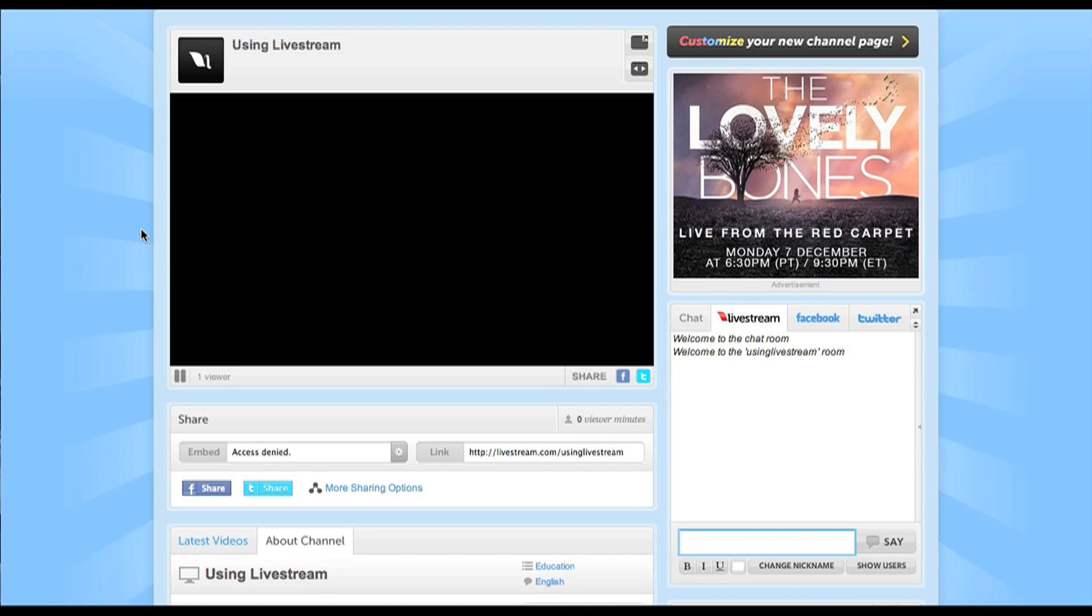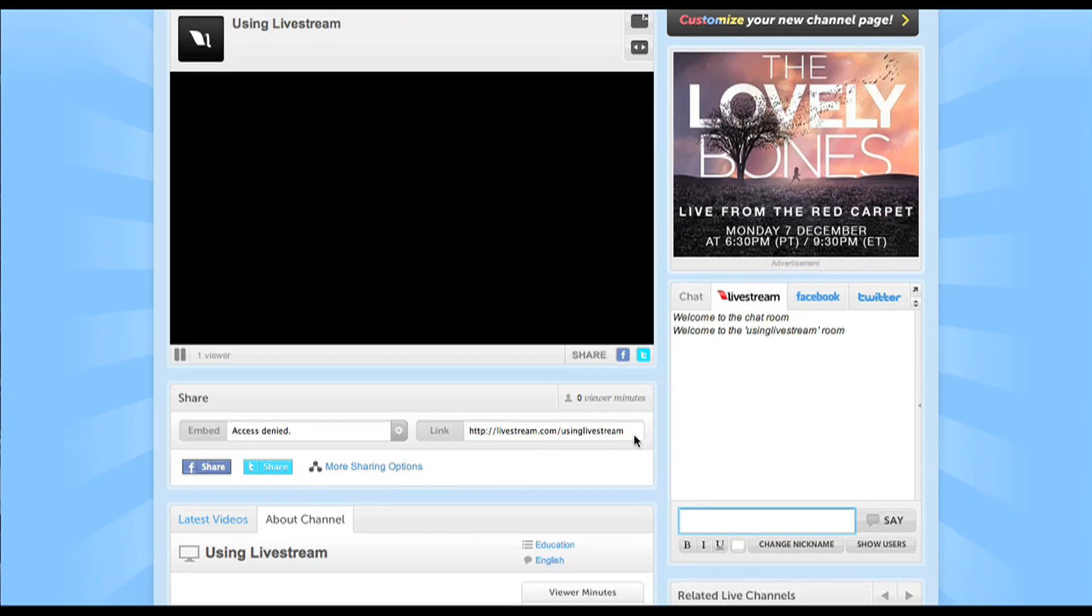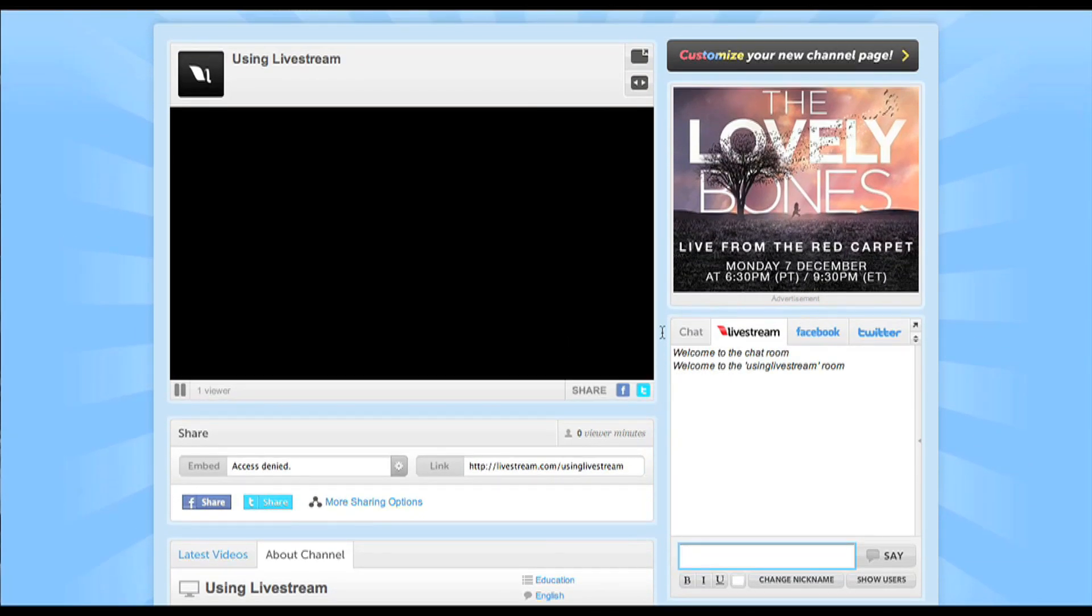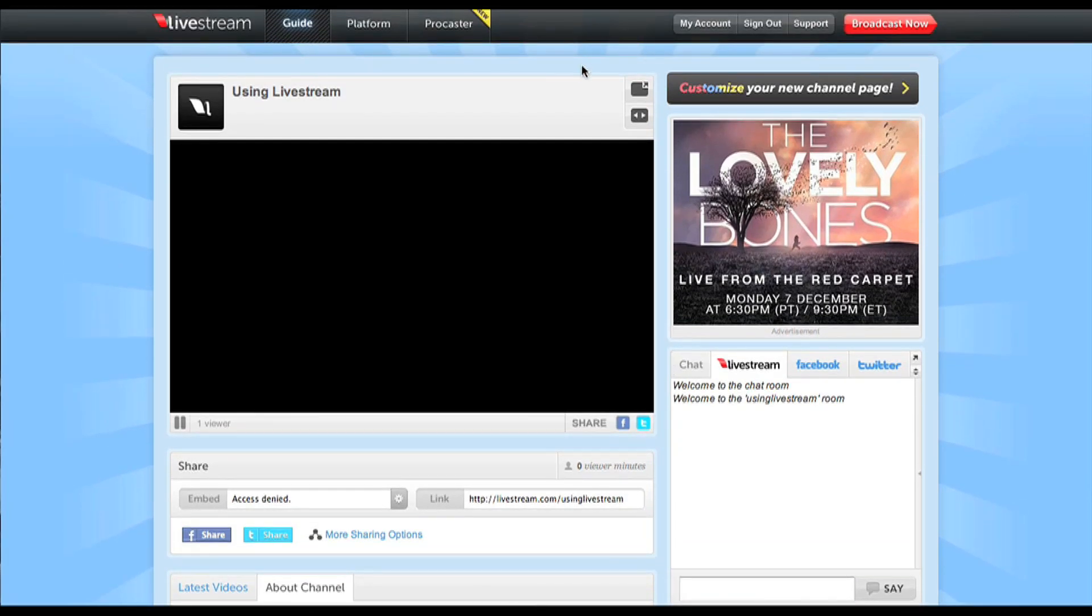Livestream allows you to turn on what they call autopilot, which cycles through different videos and different broadcasts that you've done in the past. So if you aren't broadcasting, people who visit your channel can still watch what you've done and get an idea of what your broadcast is all about.